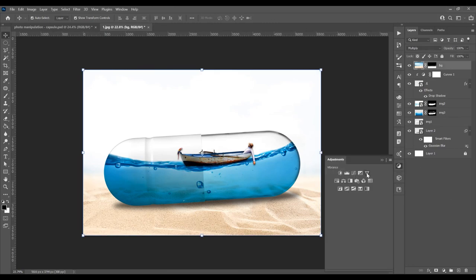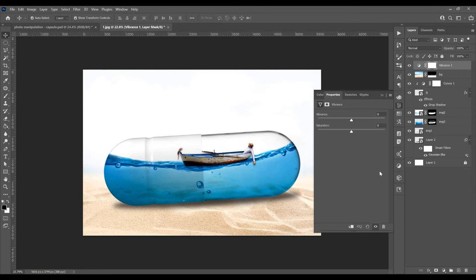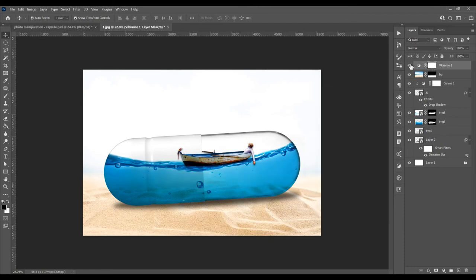For the last adjustment, add one more layer. Click on Adjustments, then Vibrance, and increase it to 100. Here's the before and after. This was the tutorial for how to create a photo manipulation effect from a few images in Adobe Photoshop. If you liked this tutorial, don't forget to subscribe to this channel for more graphic design tutorials. Thank you!